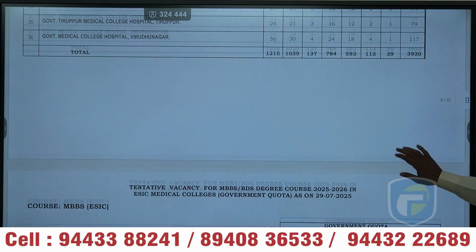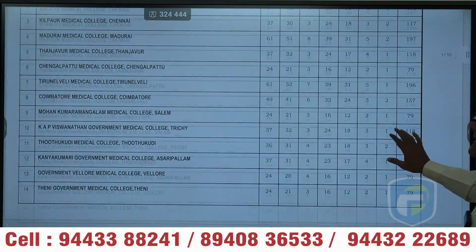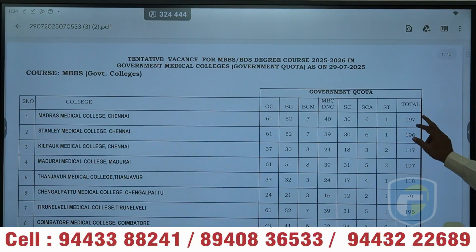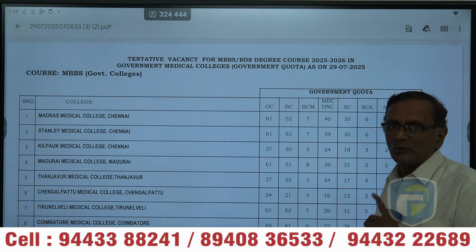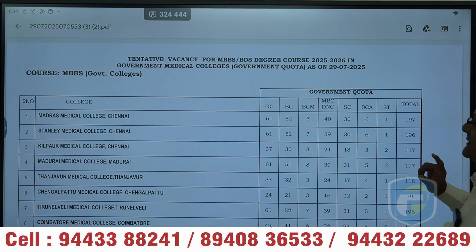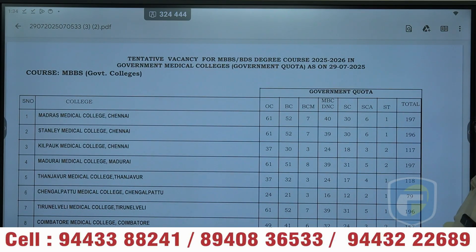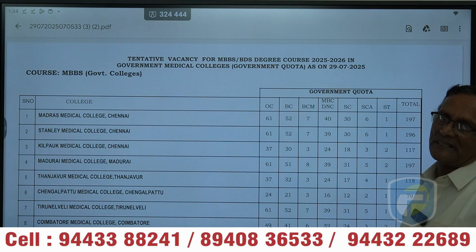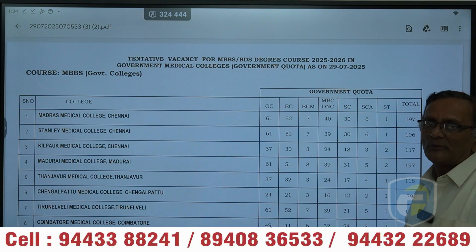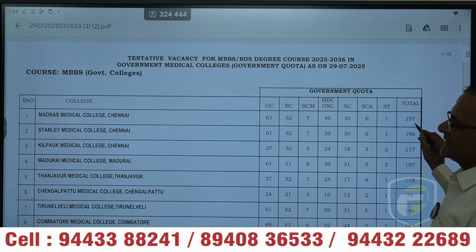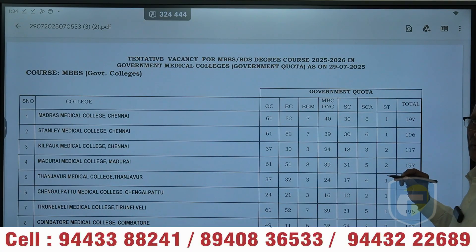We will talk about the total of 3,920 seats. Along with that, ESI — you have 91 seats. We will talk about 4,000 seats in the seat matrix. But if you look at this, this is excluding the 7.5% seats only. For example, we have 197 seats. We will talk about the actual capacity of 250 seats.